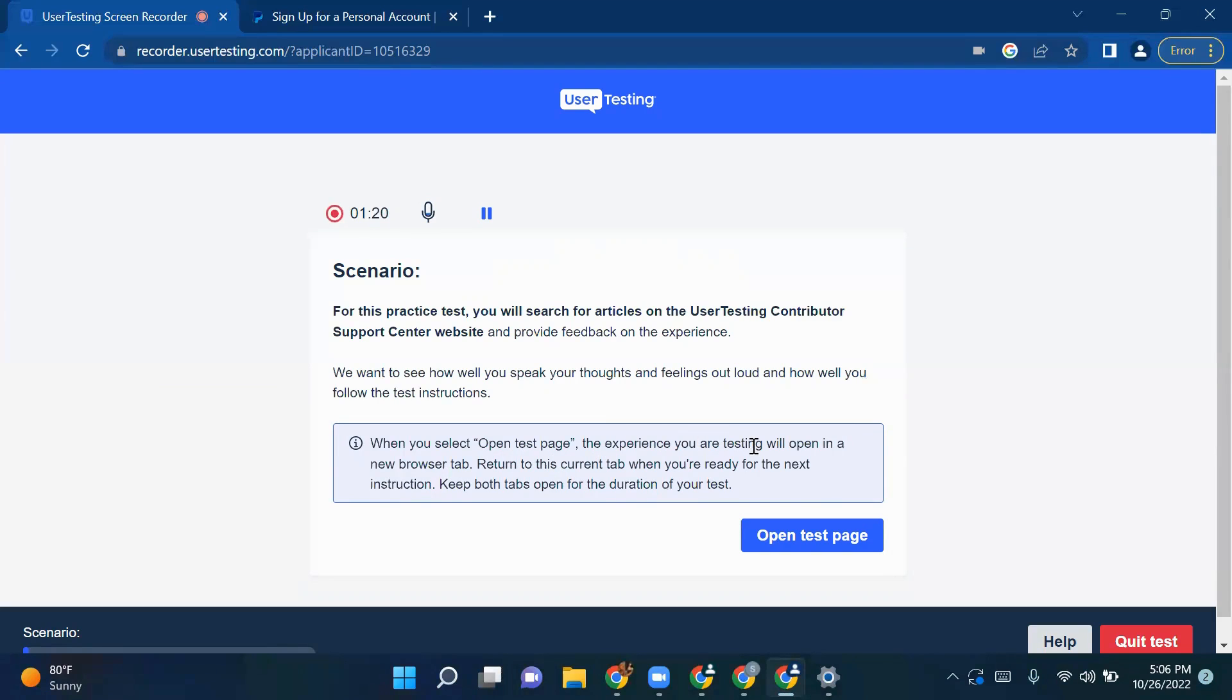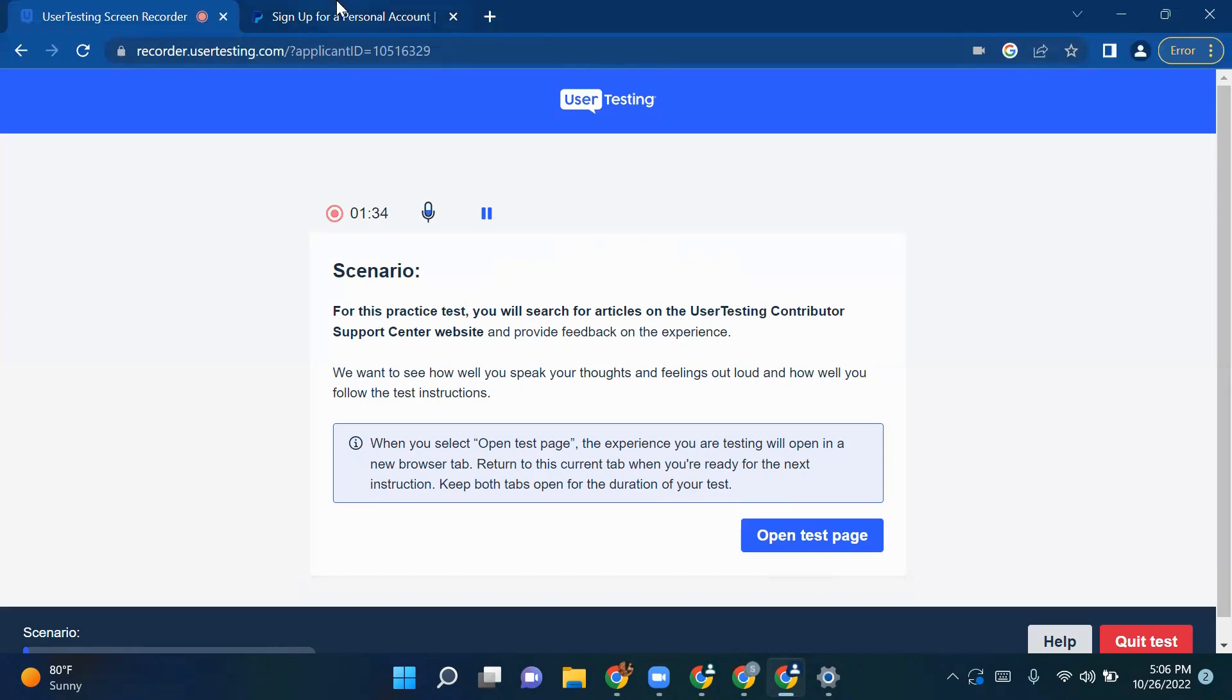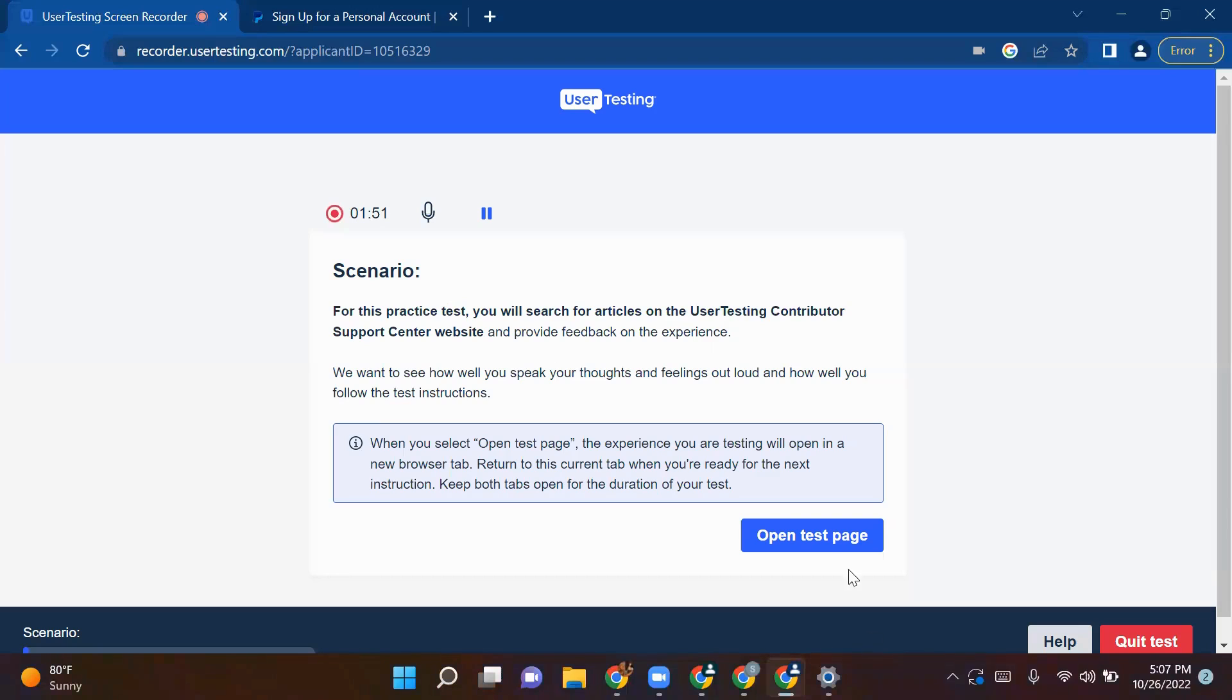When you select open test page, the experience you will be testing will open in a new browser tab. Return to this current tab when you're ready for the next instruction. Keep both tabs open for the duration of your test. This is telling me once I click on open the test page, it will open a new browser window and I should not close my existing browser window. I will keep both browsers open. On one I will be performing the task which was specified in the task question, and I will return back again to my current tab. Then I have to move on to the next step.